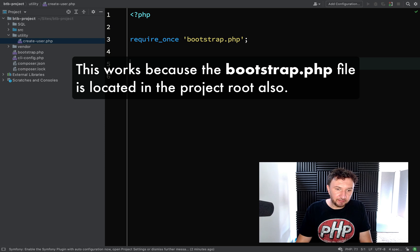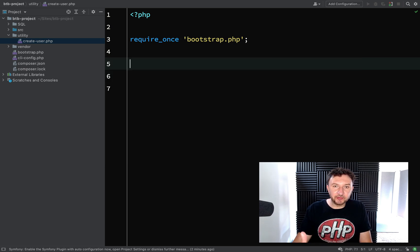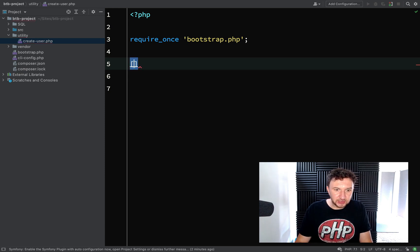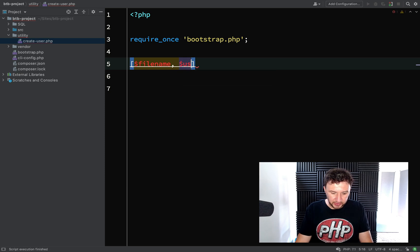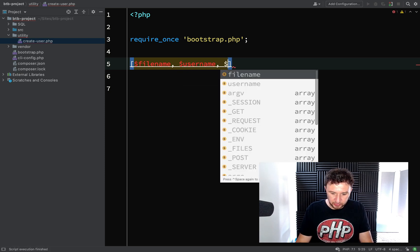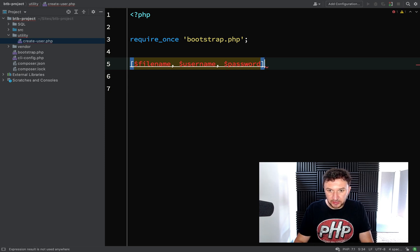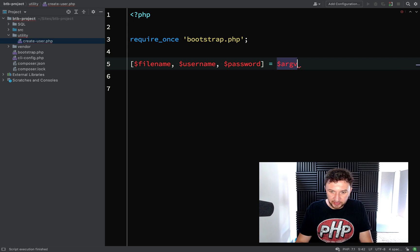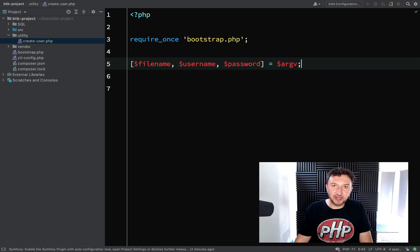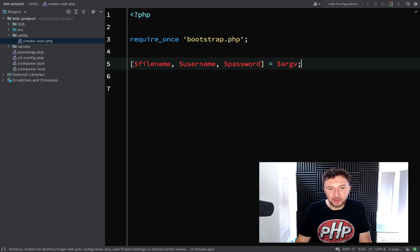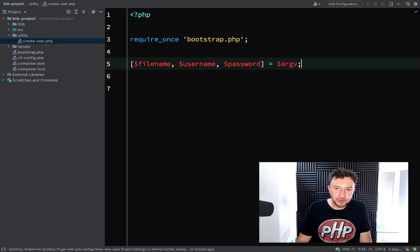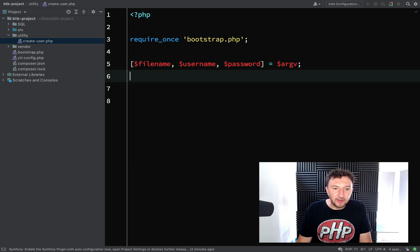We're going to provide arguments to this command line script — it'll be 'php create_user' and then a username and a password in that order. You can unpack the arguments like this: the first one will always be the file name, then username, then password, and those are retrieved from argv. Argv picks up command line arguments when we run the script; the first one is always the file name.